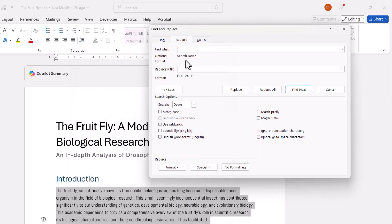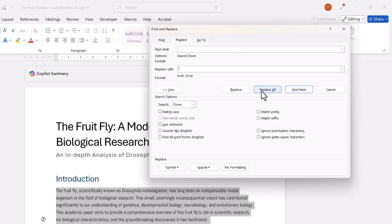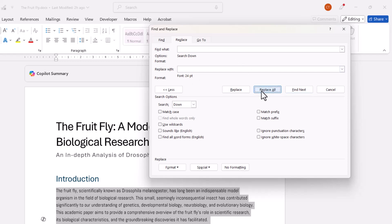So what it's going to do is it's going to replace all the spaces with a space, but where the font size has been doubled. So then all I need to do is click on Replace All, and it's made 66 replacements within this paragraph.